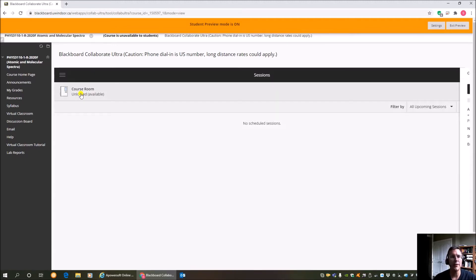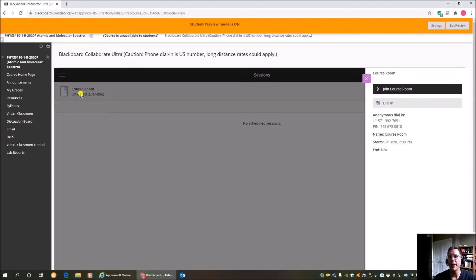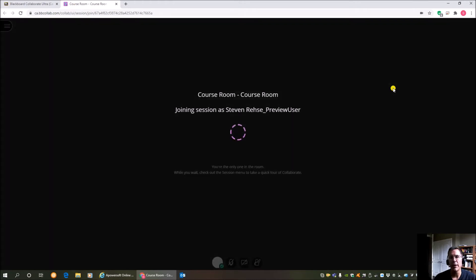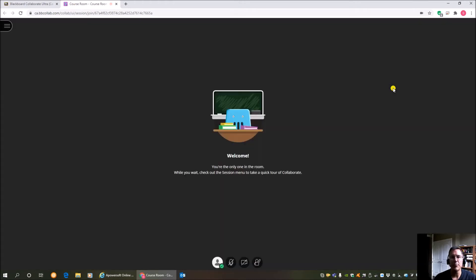So you click on that. And this panel on the right is going to open up. And you're just going to want to join the course room right there. Okay, click on that. Give it a minute. It's connecting. I'm joining as myself as a preview user. I'm the only one in the room.